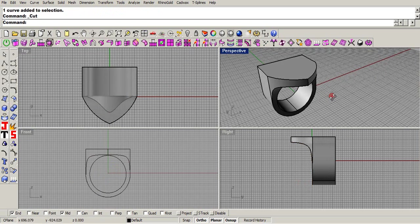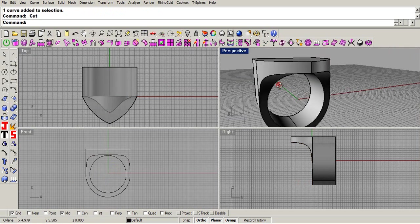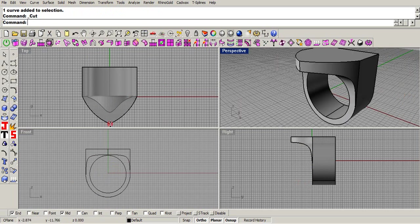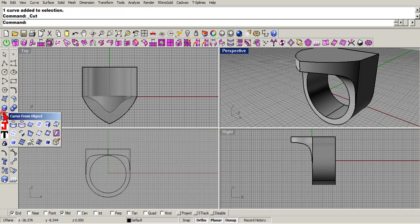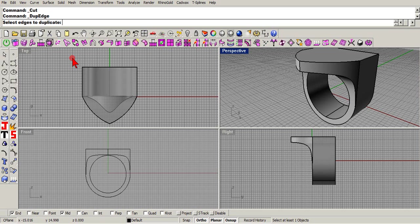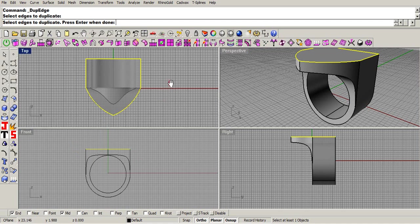Now what we'll do, you want to make that recessed so you can put your skull in there. We'll come over here, we'll dupe the edge right up here. Front viewport, we'll just grab it like that. That is your edge.